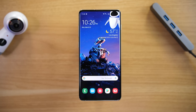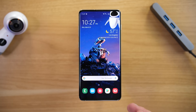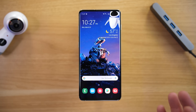Hey everybody, welcome to Tech with Brett where I help tech work for you. In today's video we're going to talk all about edge lighting on the Galaxy S10. Now if you have the Note 9 or the S9 this should work very similar.